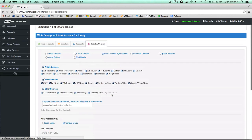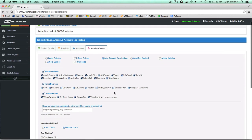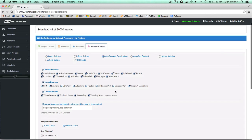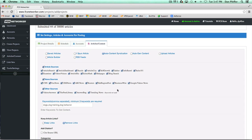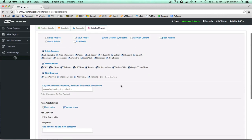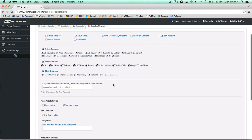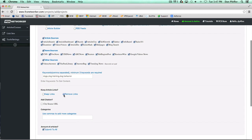We also have the mash or spin option down there where you can kind of mash up these articles, spin them, make them a bit more unique before they go live if you want to do that, or you can just keep them as is. So you put your keywords in, check your content sources, and then you can decide whether you want to keep the article links.